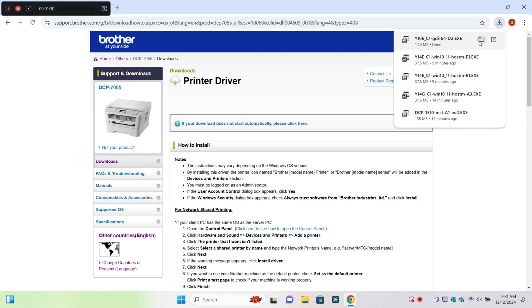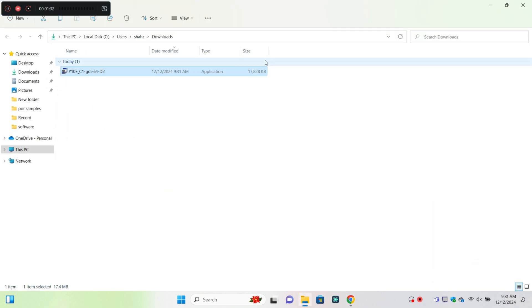After downloading the printer driver then open your downloaded files and here you can install a printer driver.